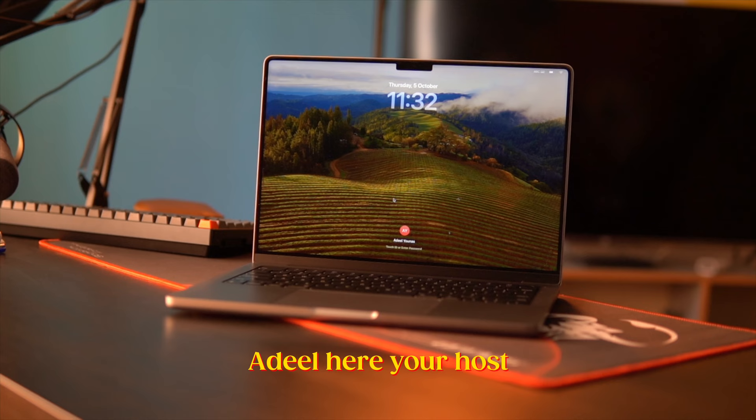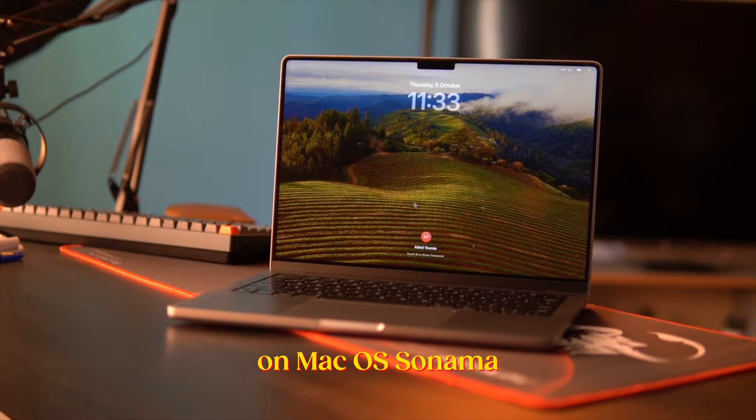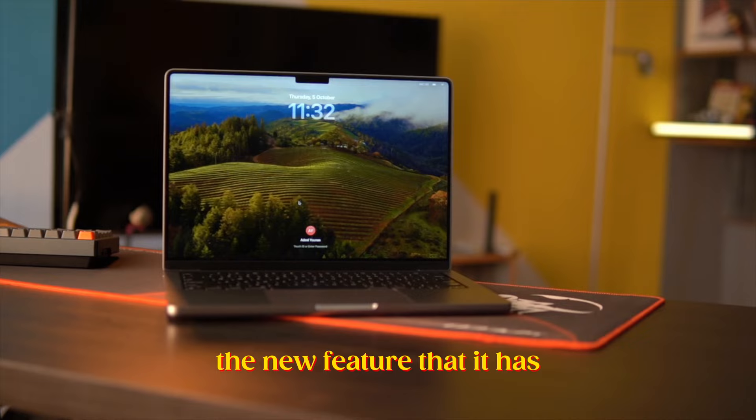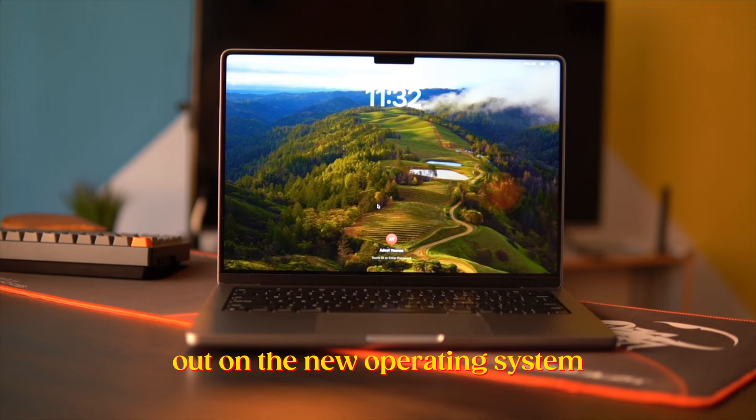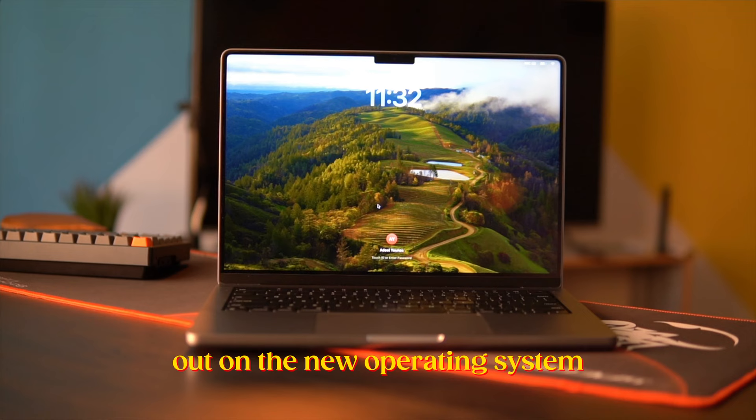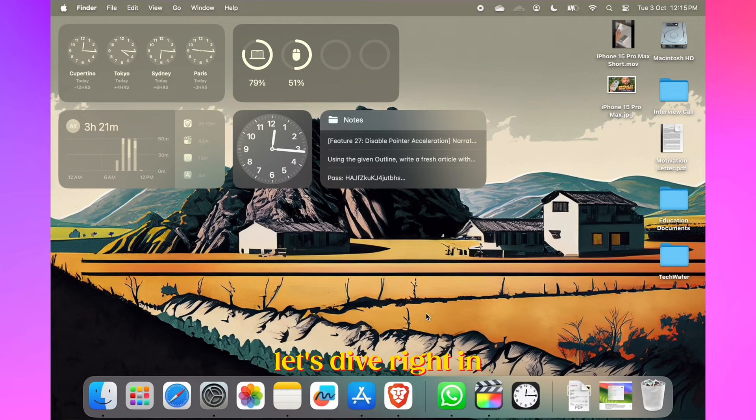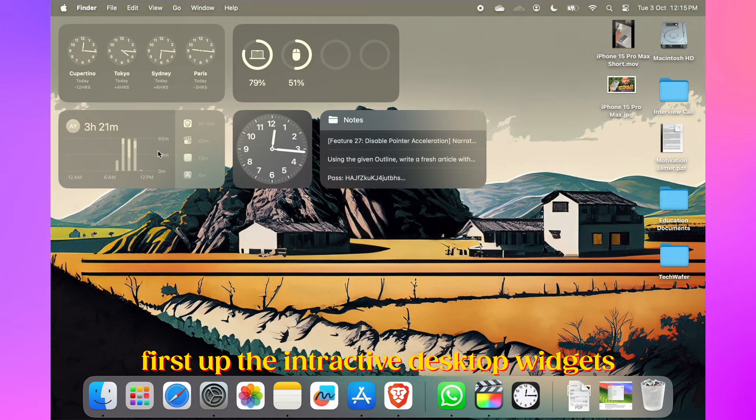Hey guys, welcome back to another Tech Wafer video. Hopefully you're having a great day. I'm Adeel, your host, and in this video I'm about to show you a comprehensive guide on macOS Sonoma, the new features that it has. These are the features worth checking out on the new operating system, and if you're thinking about upgrading, you've come to the right place. Let's dive right in.